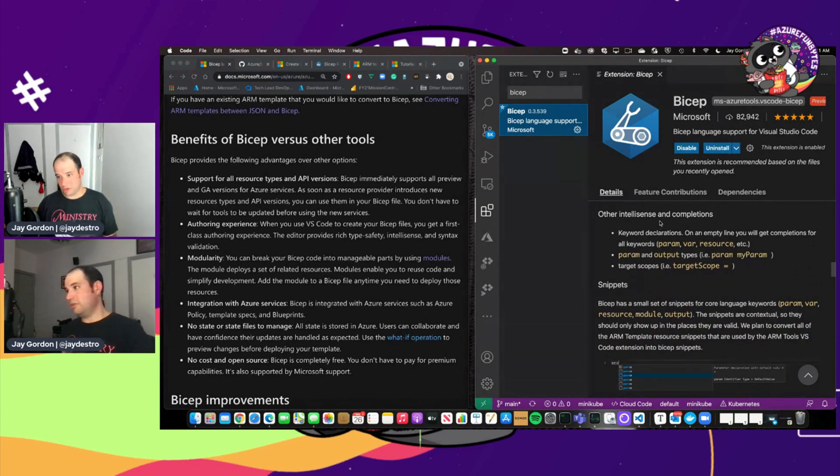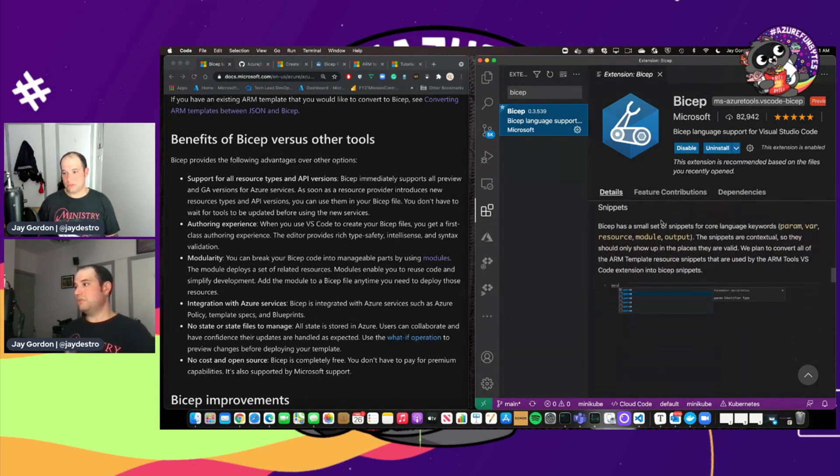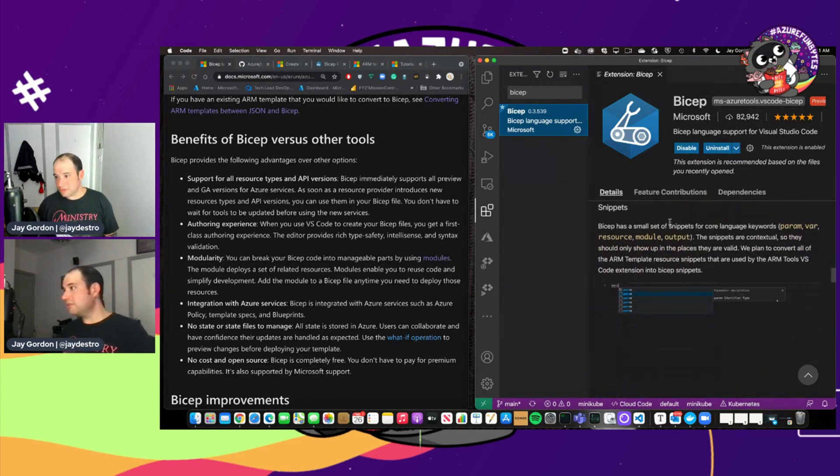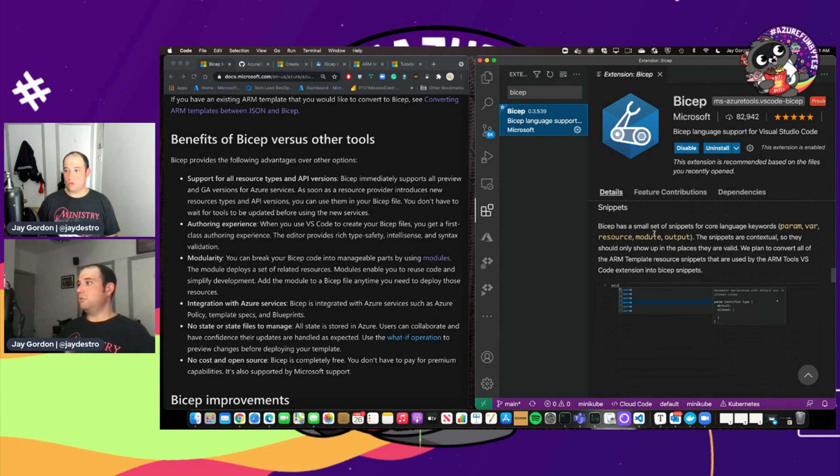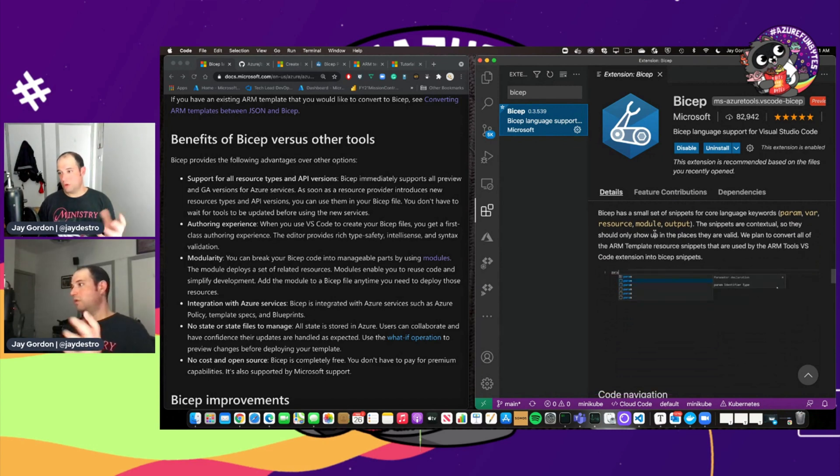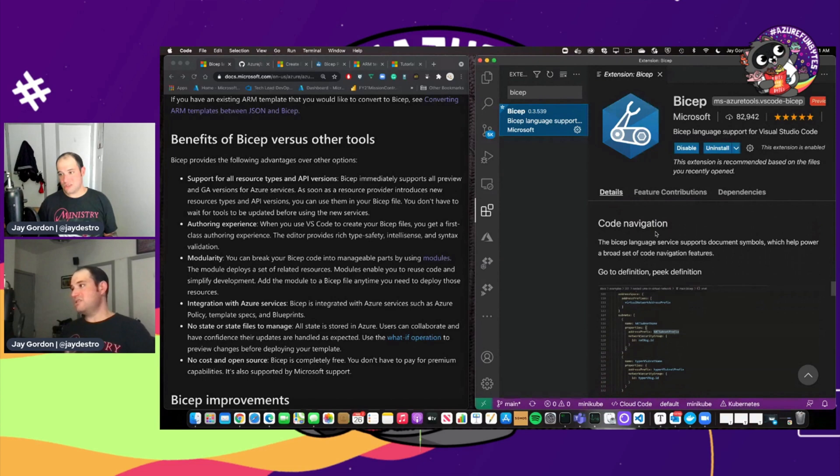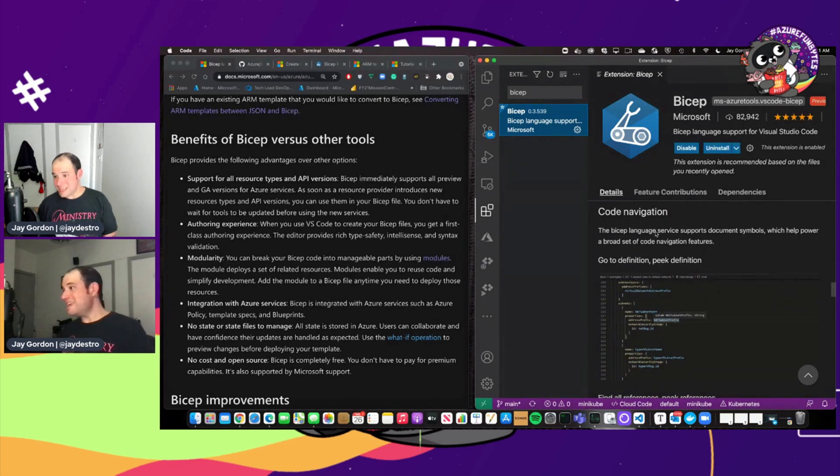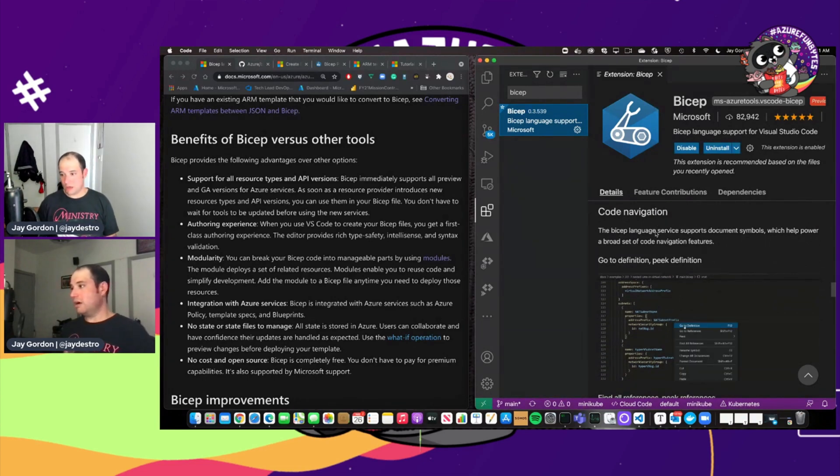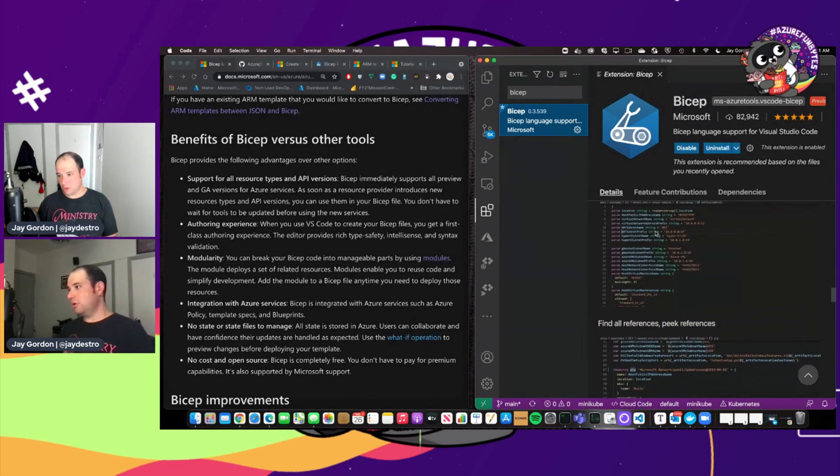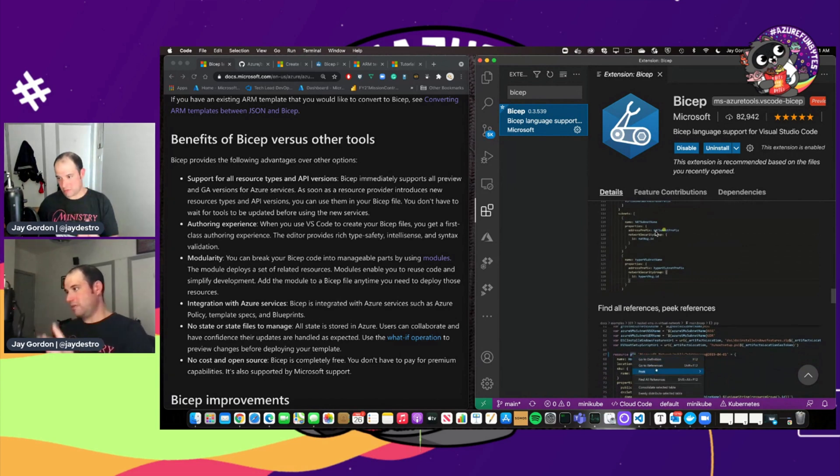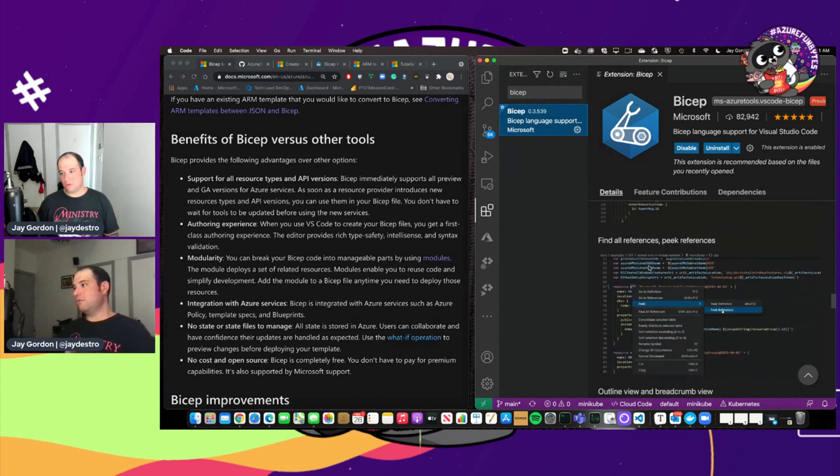There's, of course, the auto-completions and then snippets that you can use that you can show up where they're valid. Code navigation, you can use peek so you can look at those parts of your code that you want to take a specific look at.